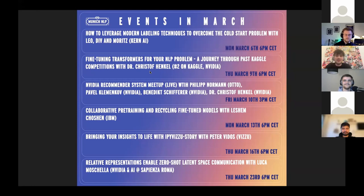Today, with Leo, Div, and Moritz from Kern.ai, we're going to talk about data, labeling, and models.